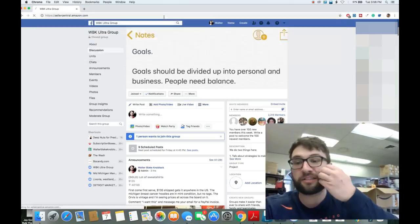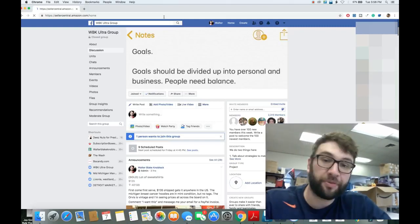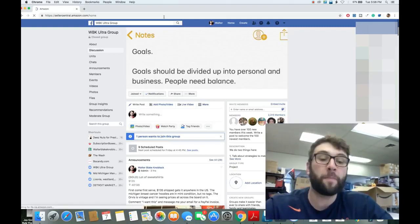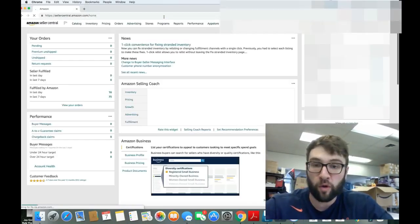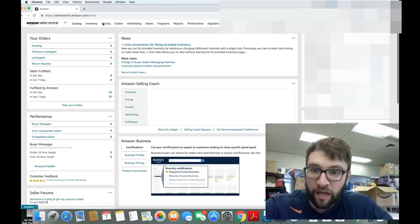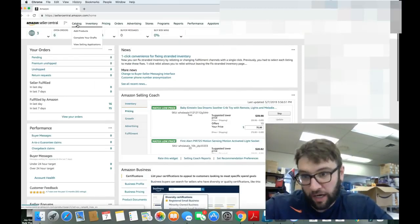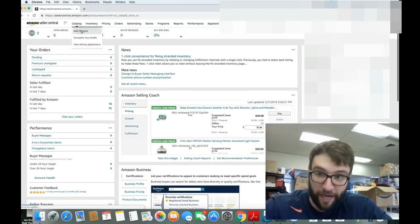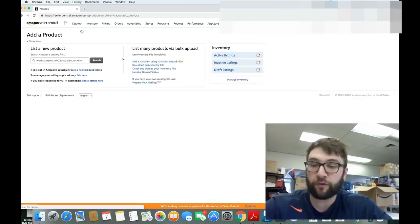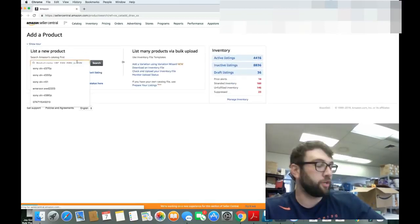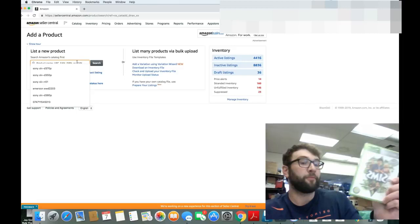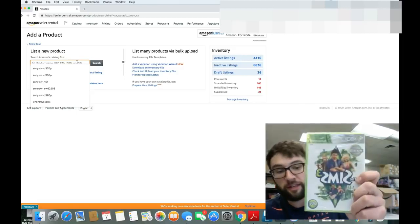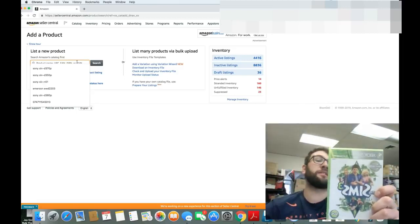Sellercentral.amazon.com. That is our homepage, where we work from our workbench. We're going to go to Catalog, Add product. Right there, top left corner. Super easy. List a new product. What I'm selling is this game right here. The Sims 3 on Xbox 360.